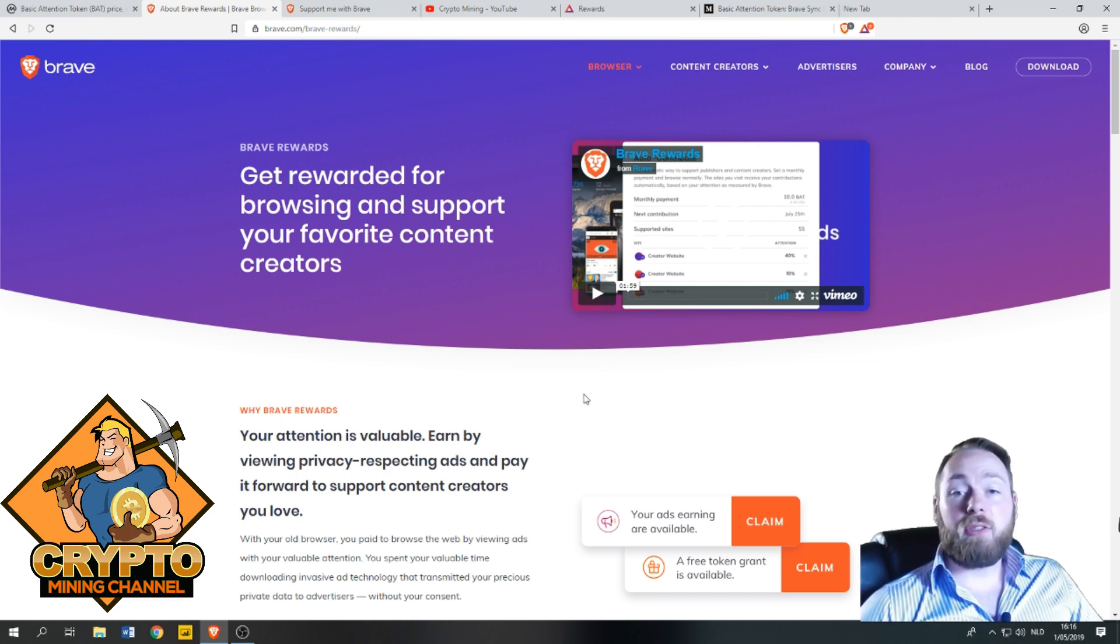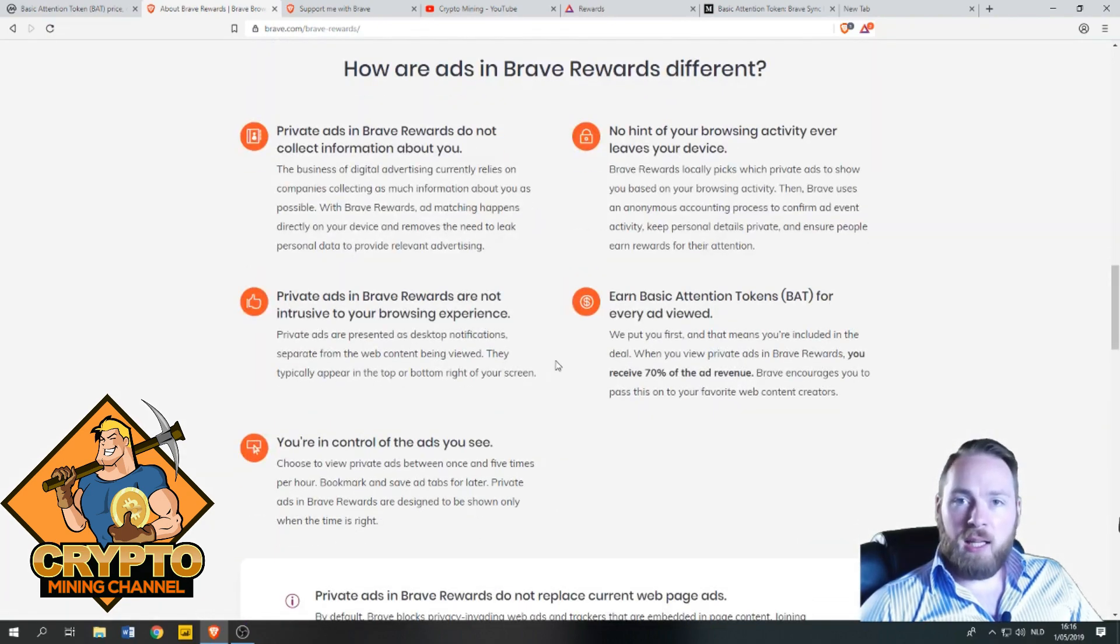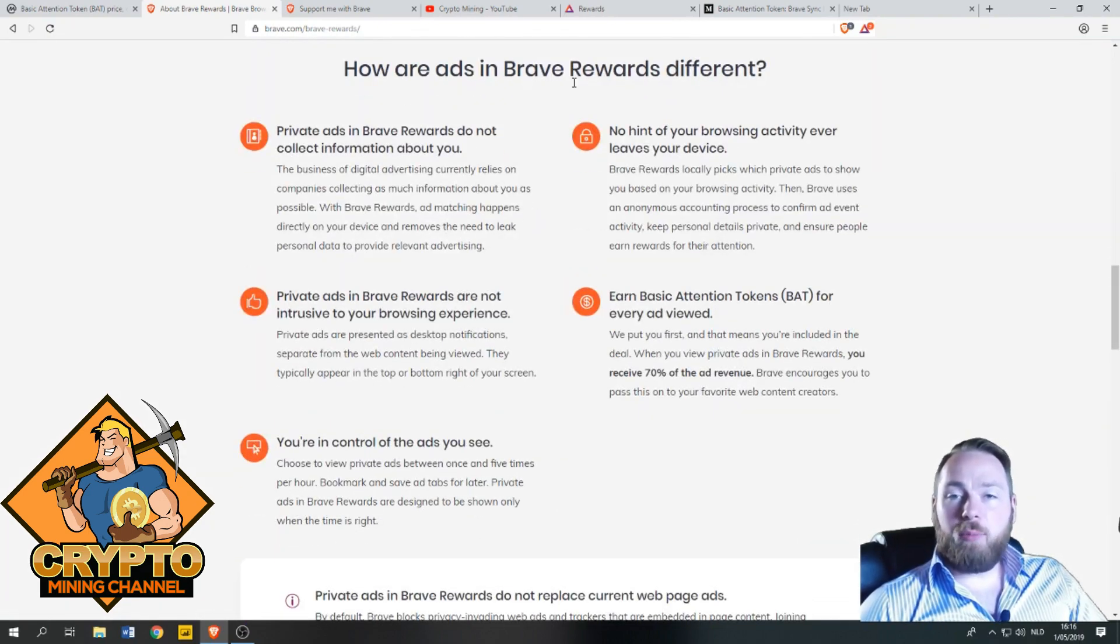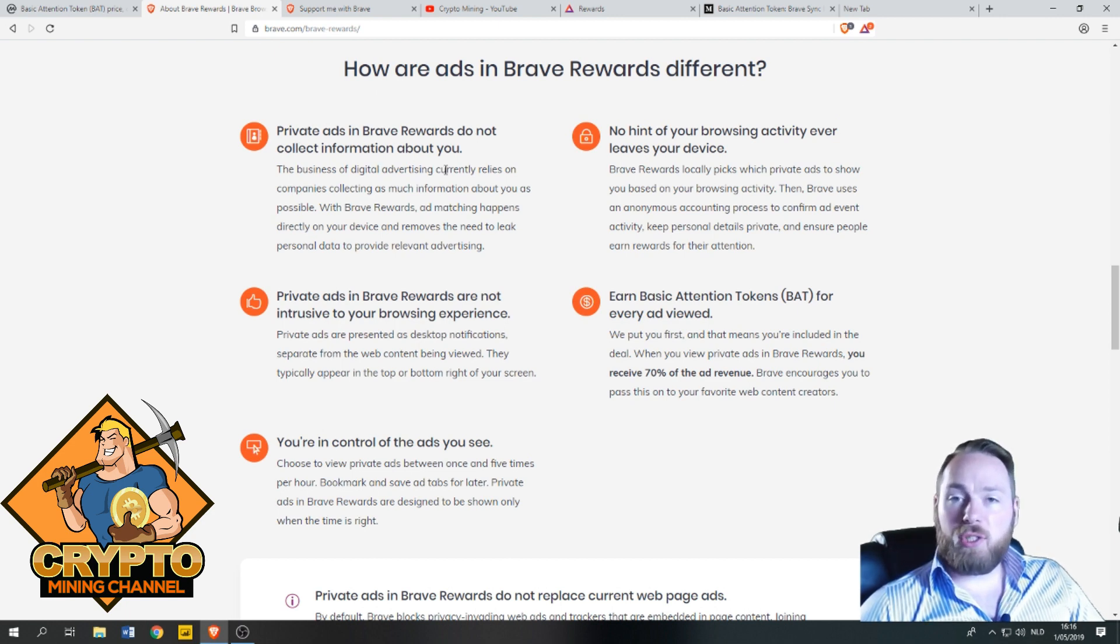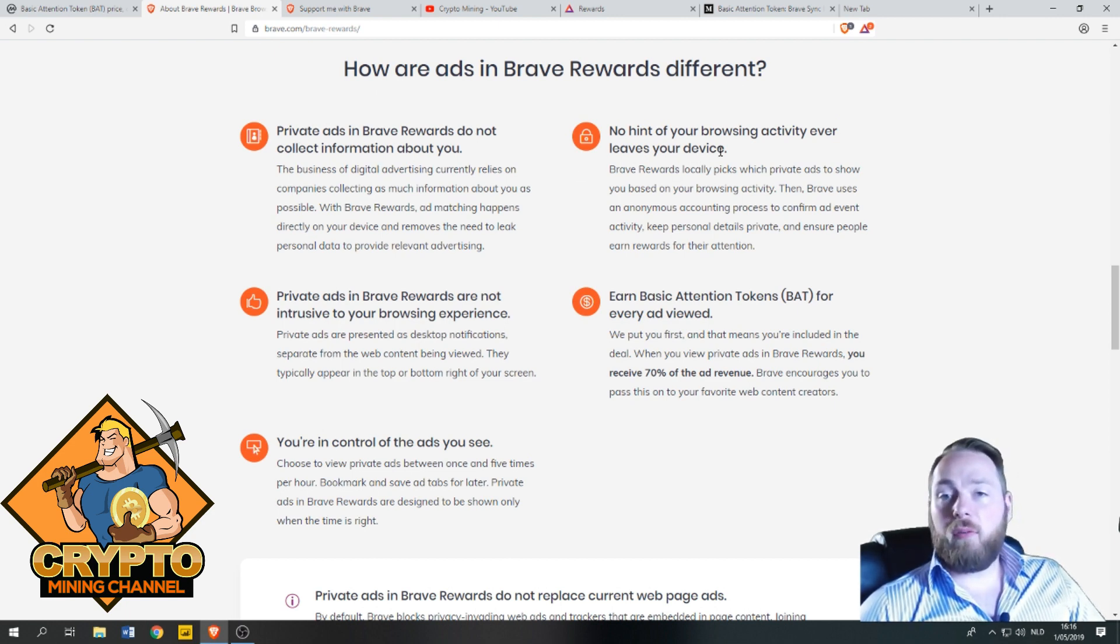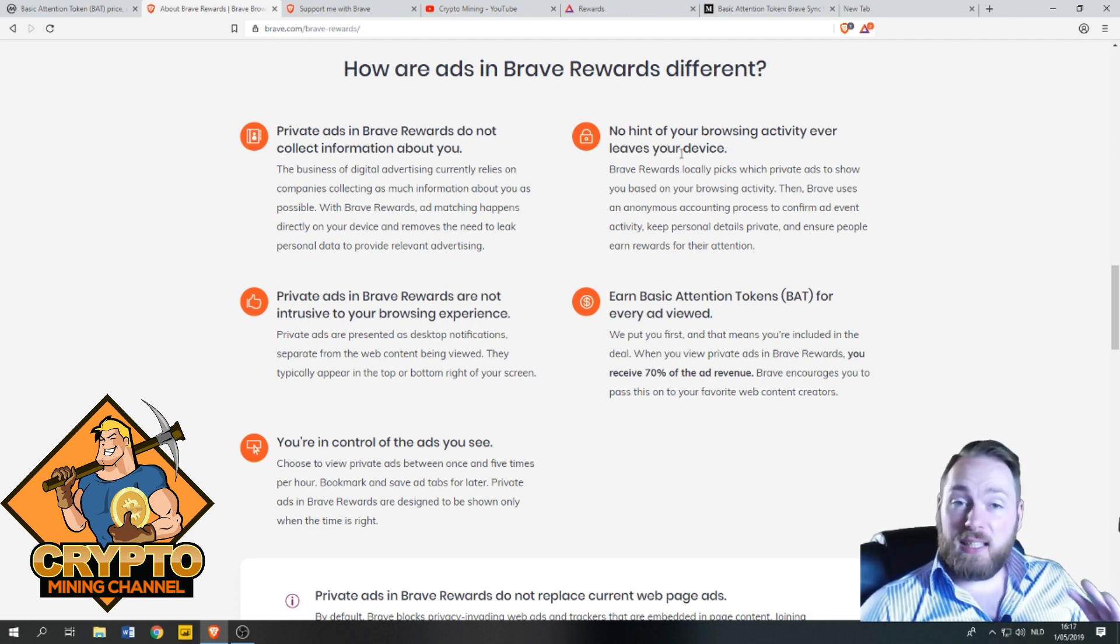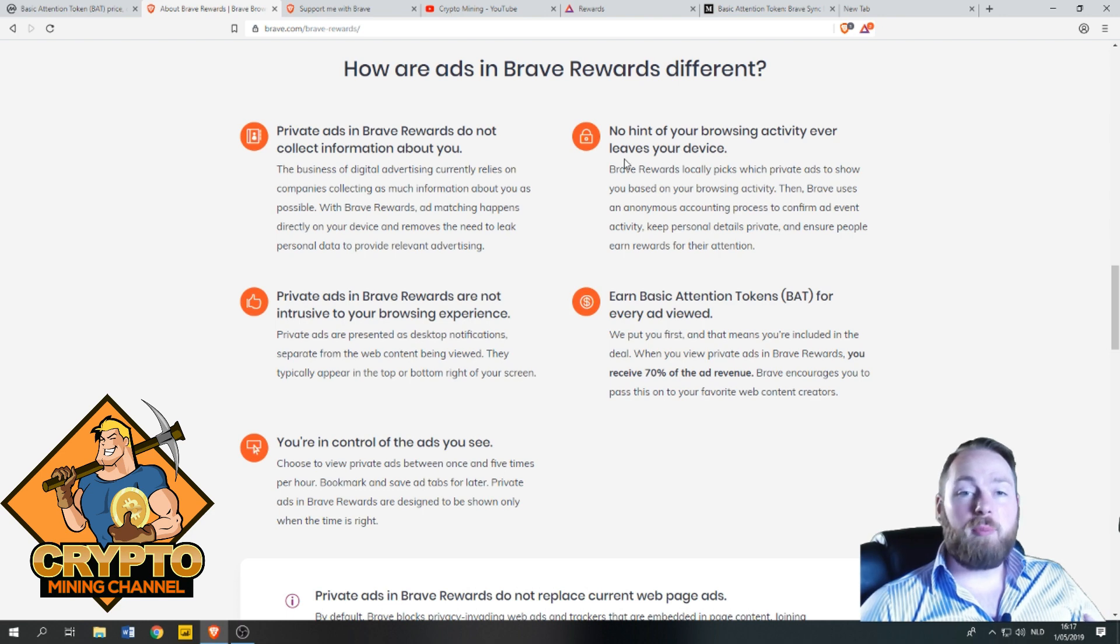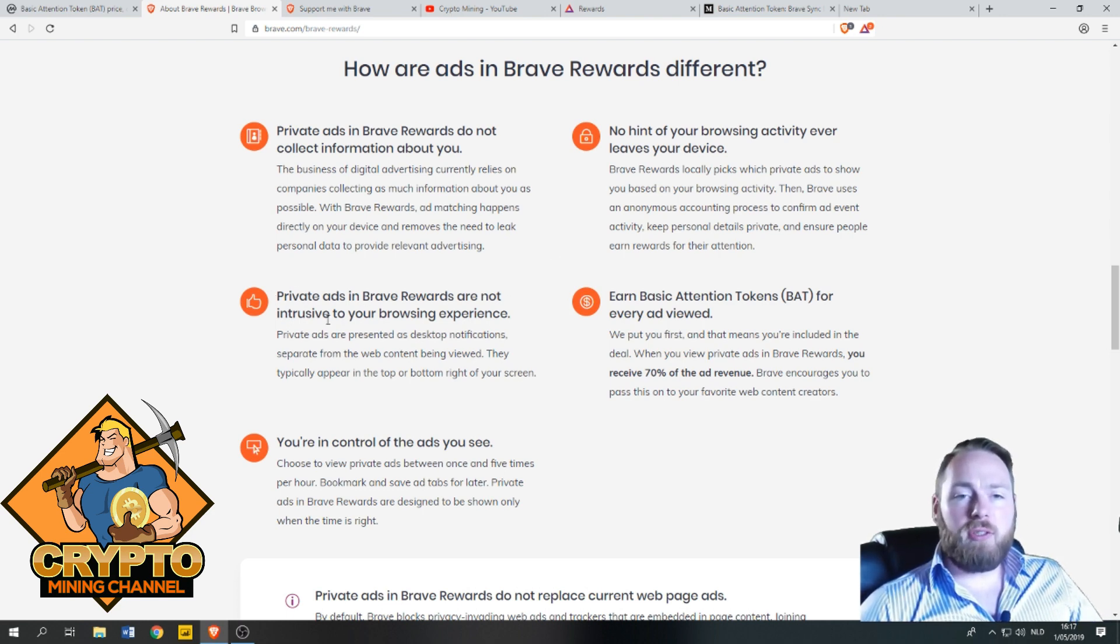So how are the ads in Brave Rewards different? Private ads in Brave Rewards do not collect information about you. No hint of your browsing activity ever leaves your device, so it's a pretty safe browser. It's much better than Chrome, I'll show you.